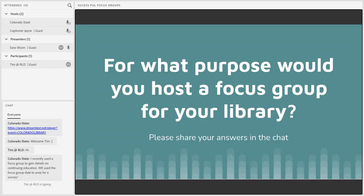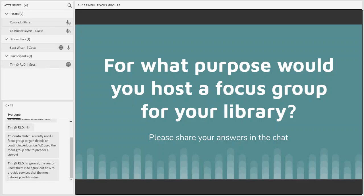I see in the chat: 'I recently used a focus group to gain details on continuing education. We use the focus group data to prep for a survey.' That's perfect. And in general: 'the reason I host them is to figure out how to provide services that the most patrons possible value.' That's fantastic. That is a really great way to utilize them — to be able to talk to a group at once, discuss what their values are, and then adapt your services to that.